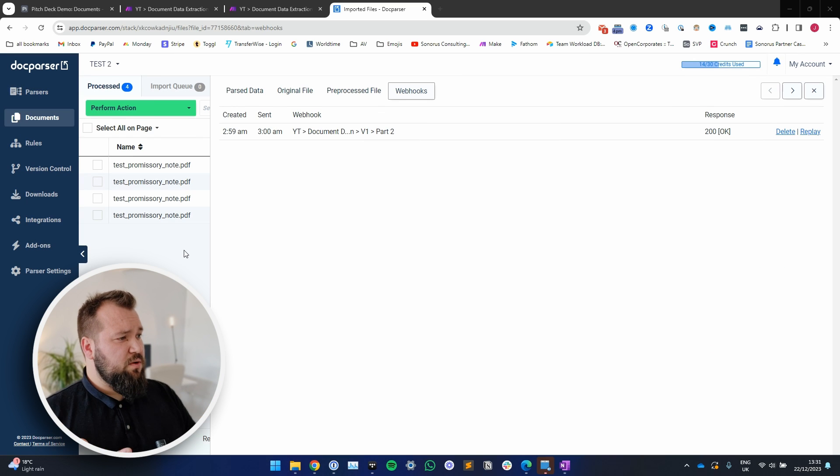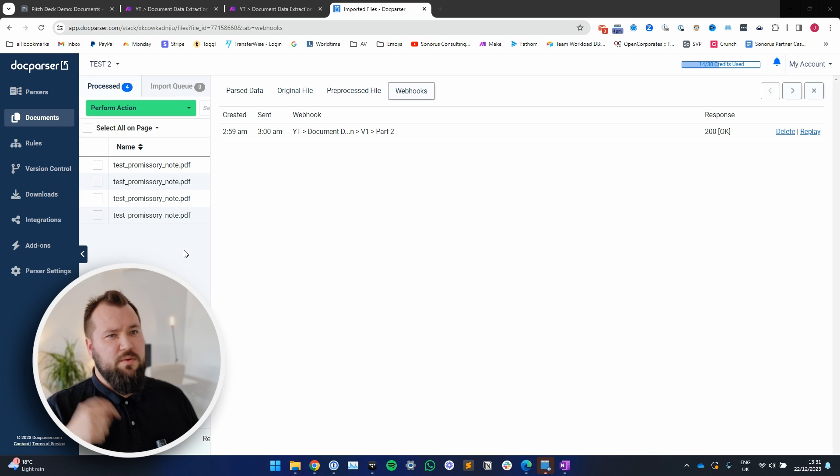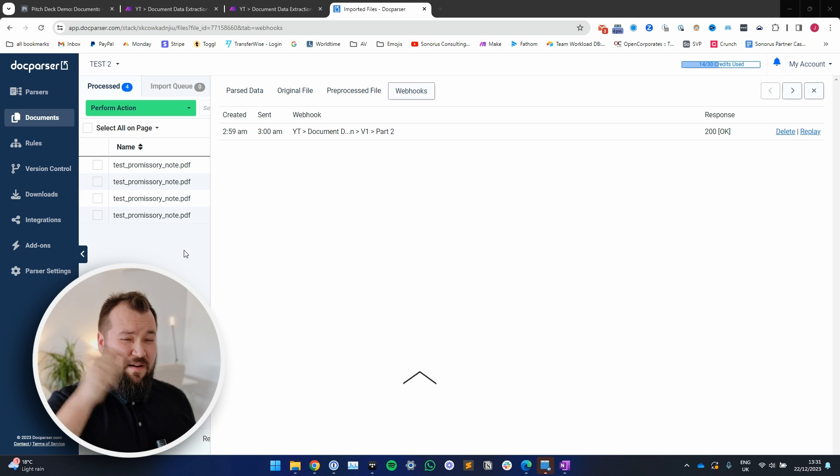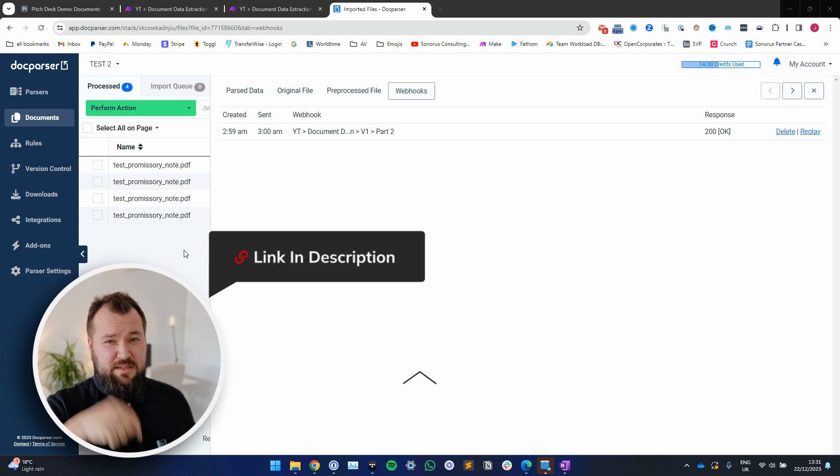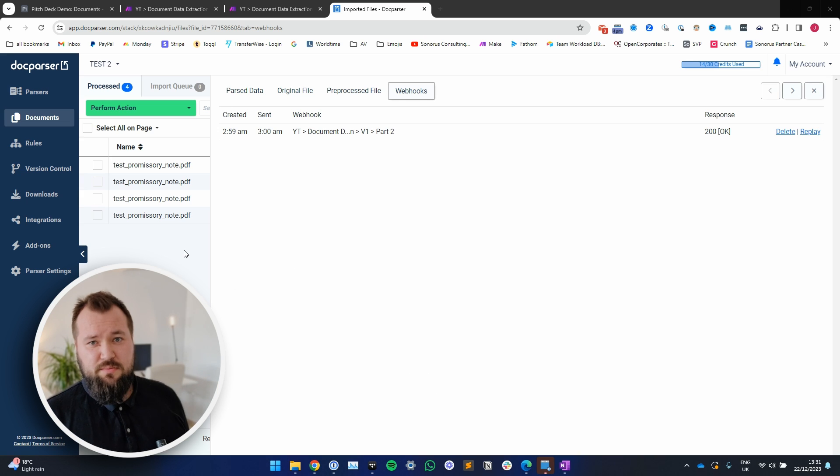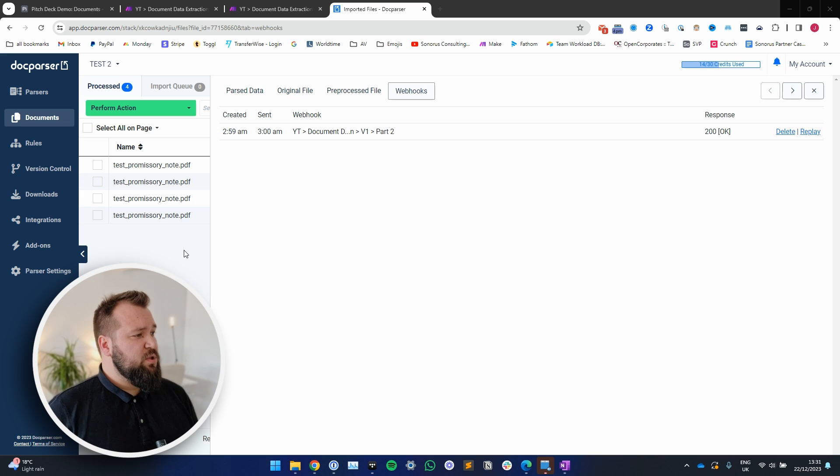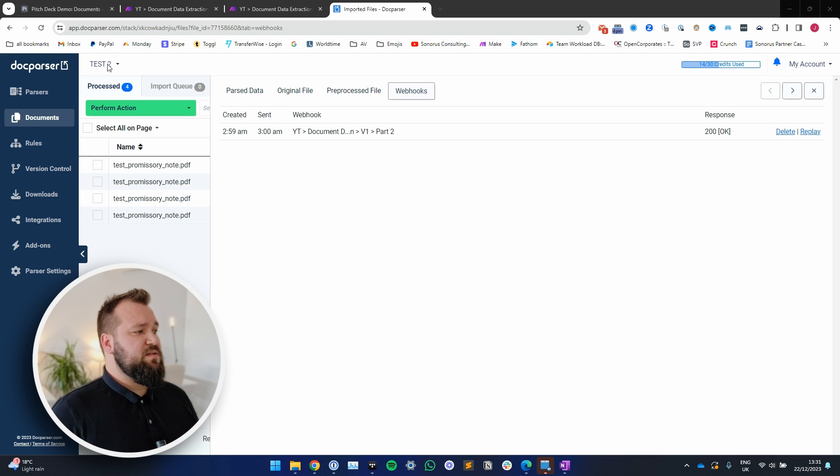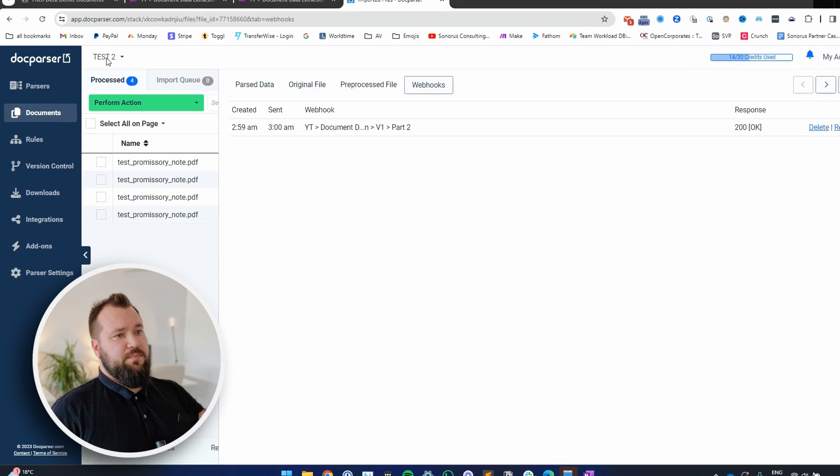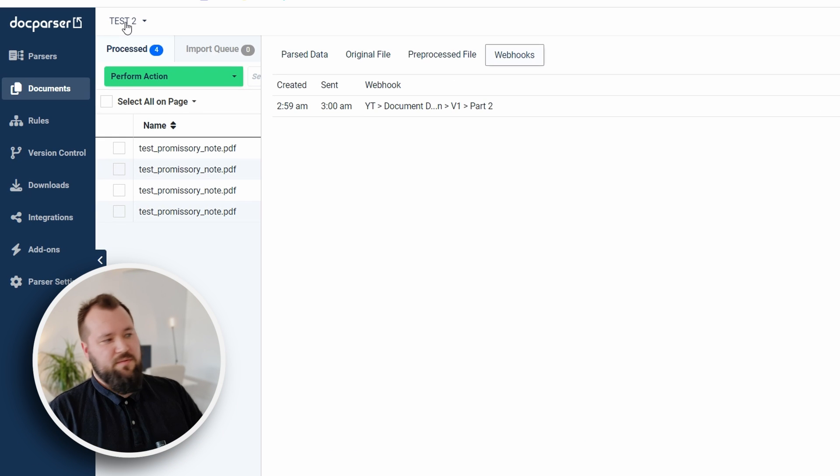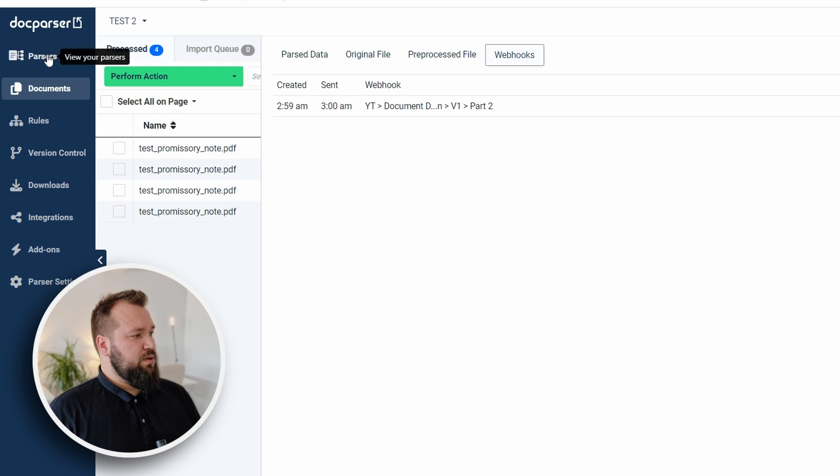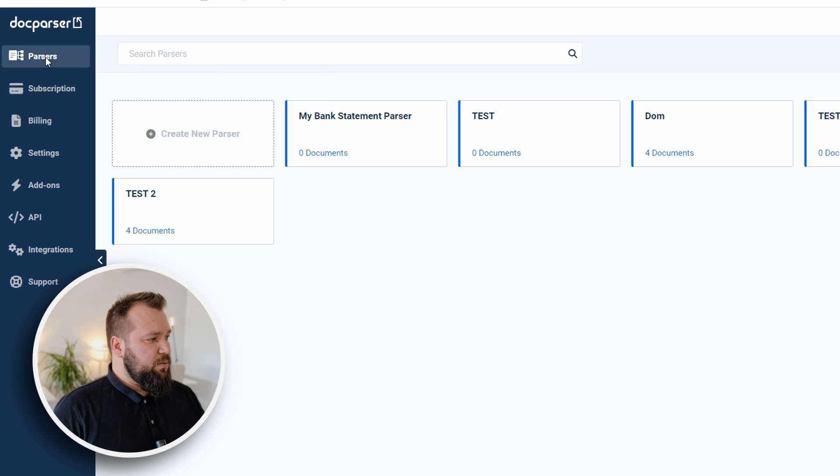Once you've signed up for Doc Parser - by the time that this video is out most likely there's going to be an affiliate link down in the description below, so if you want to support the channel please do check that out. As soon as you're in Doc Parser, if it's your first time you'll be immediately prompted to create a new parser. Just click create new parser.